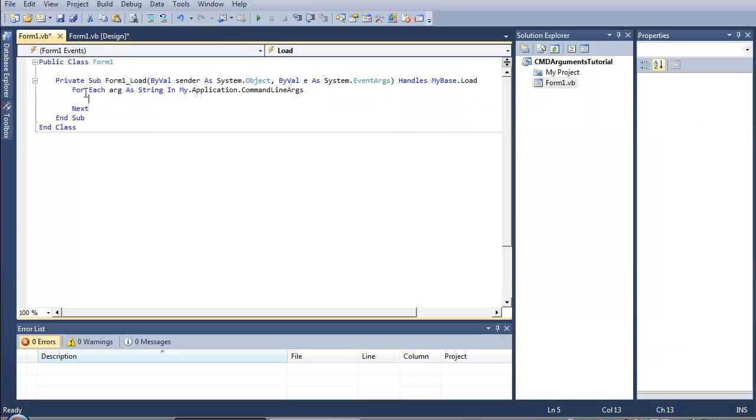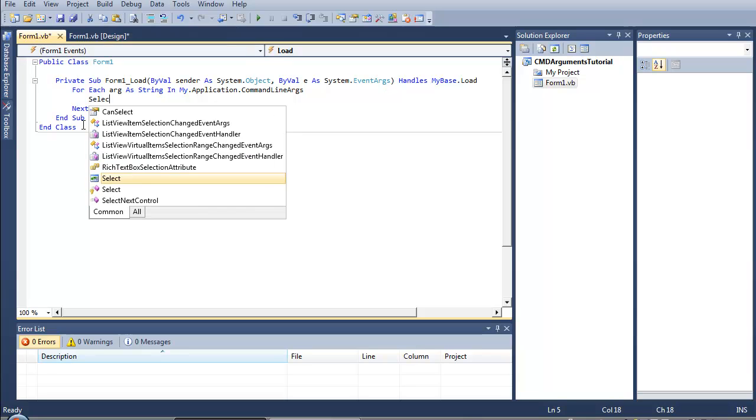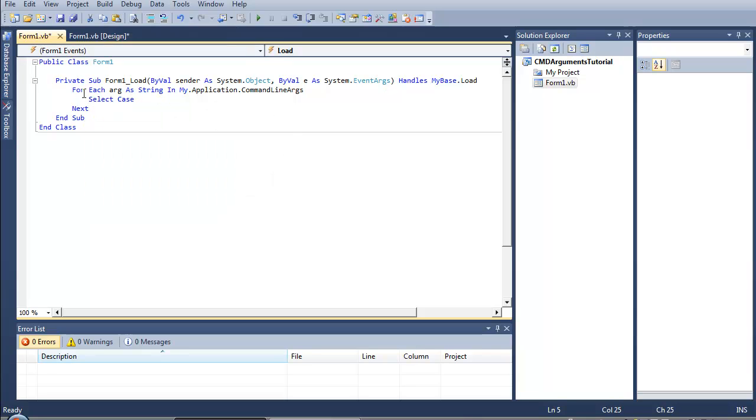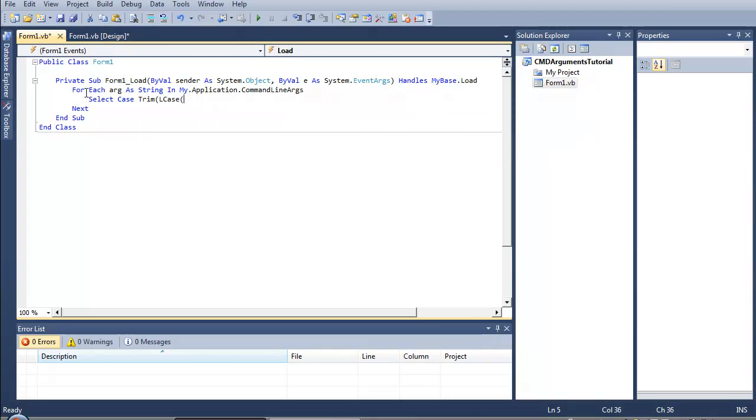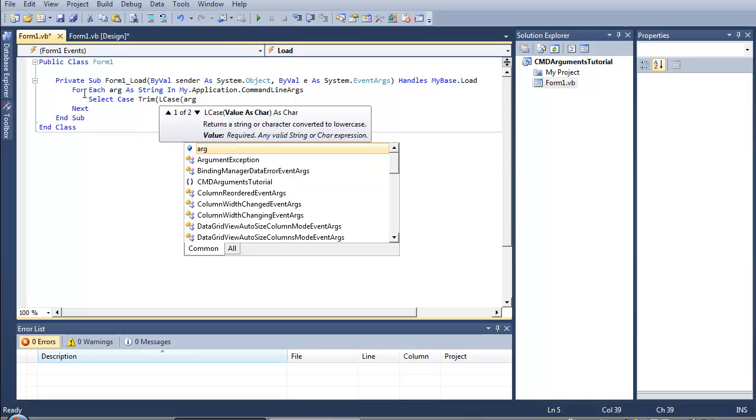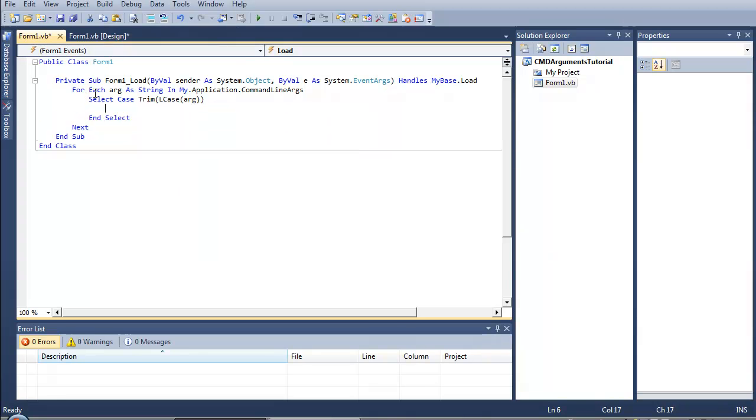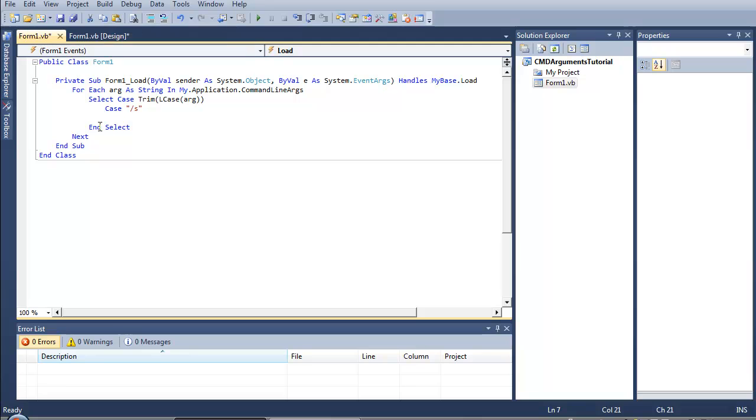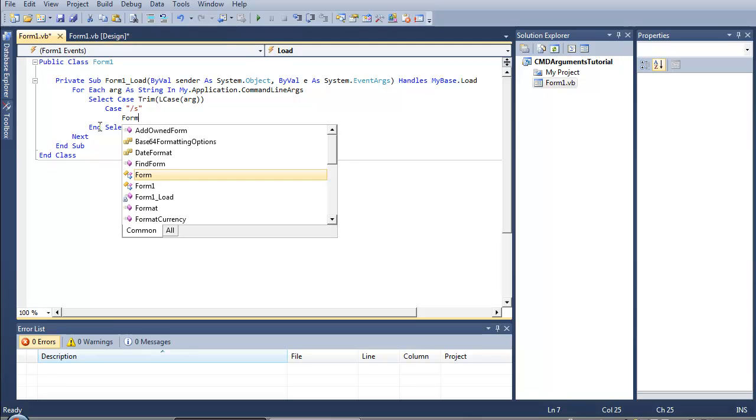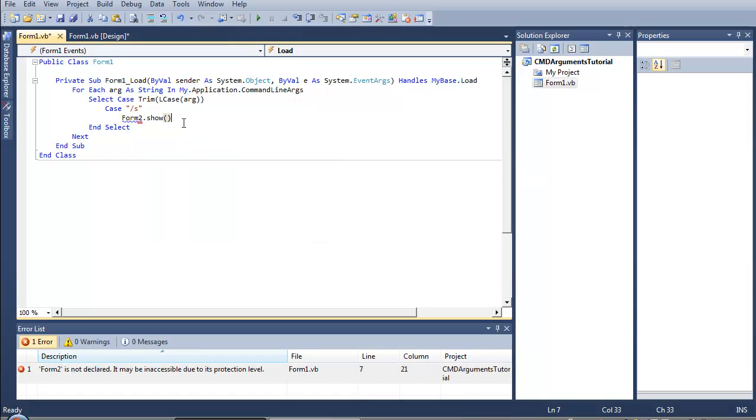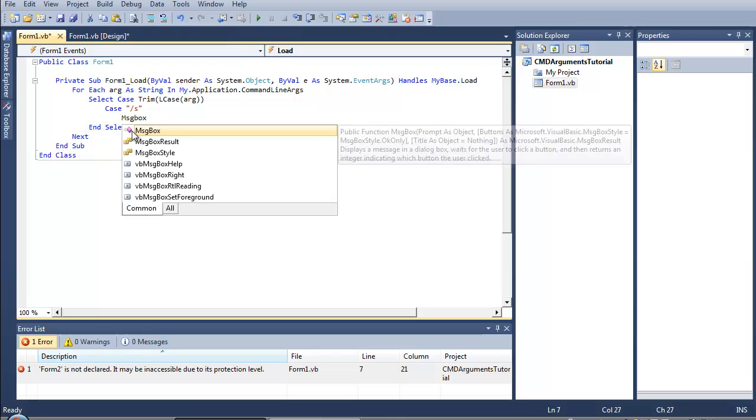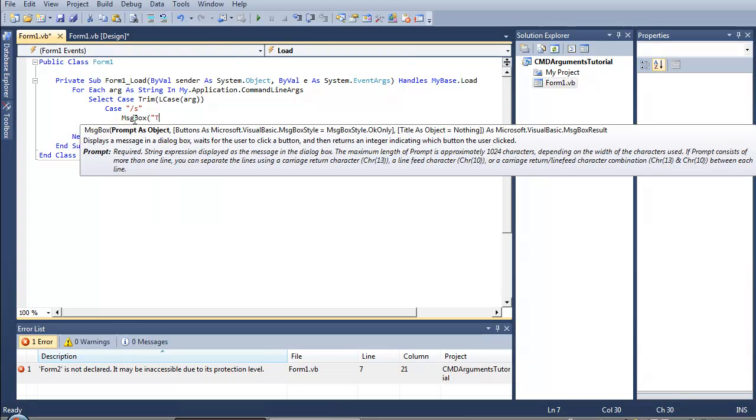And now here we want to make a select case. Select case, open parenthesis, LCase, open parenthesis again, arg, close parenthesis two times. And now case, and I want to type our case, let's see if it's slash s. For example, do what? So let's say masses box.